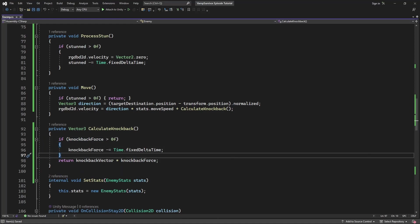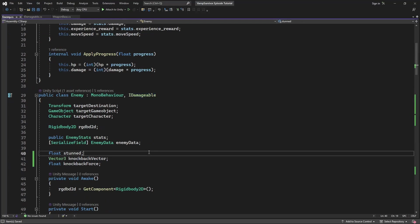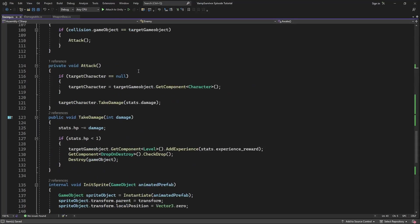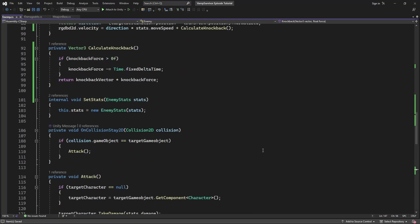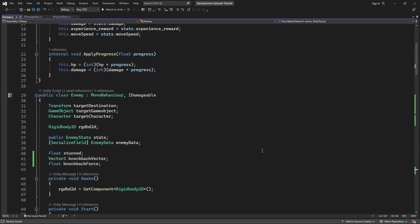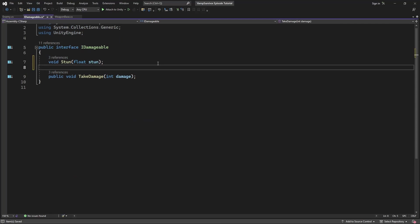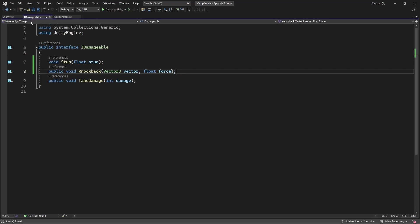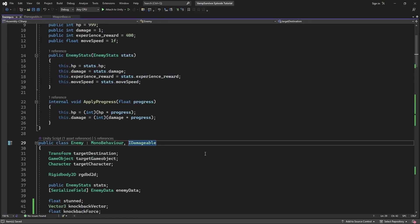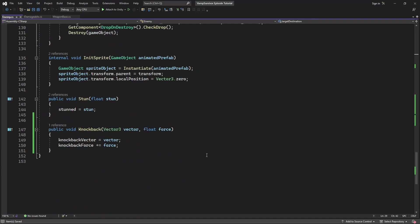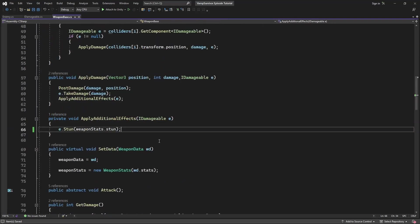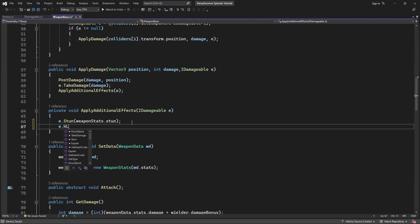Now we want to make our weapon have a knockback effect. Add the declaration of the knockback to the IDamageable interface. Then, in the weapon base, in the apply weapon effect, we want to apply the knockback effect to the enemy.